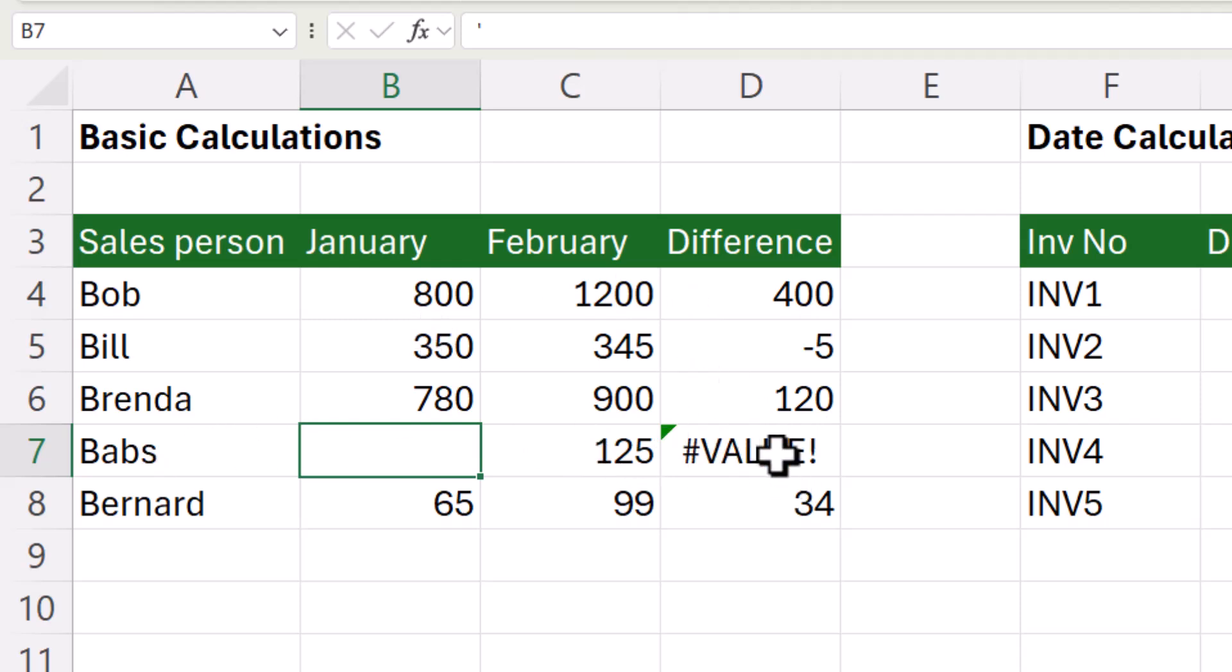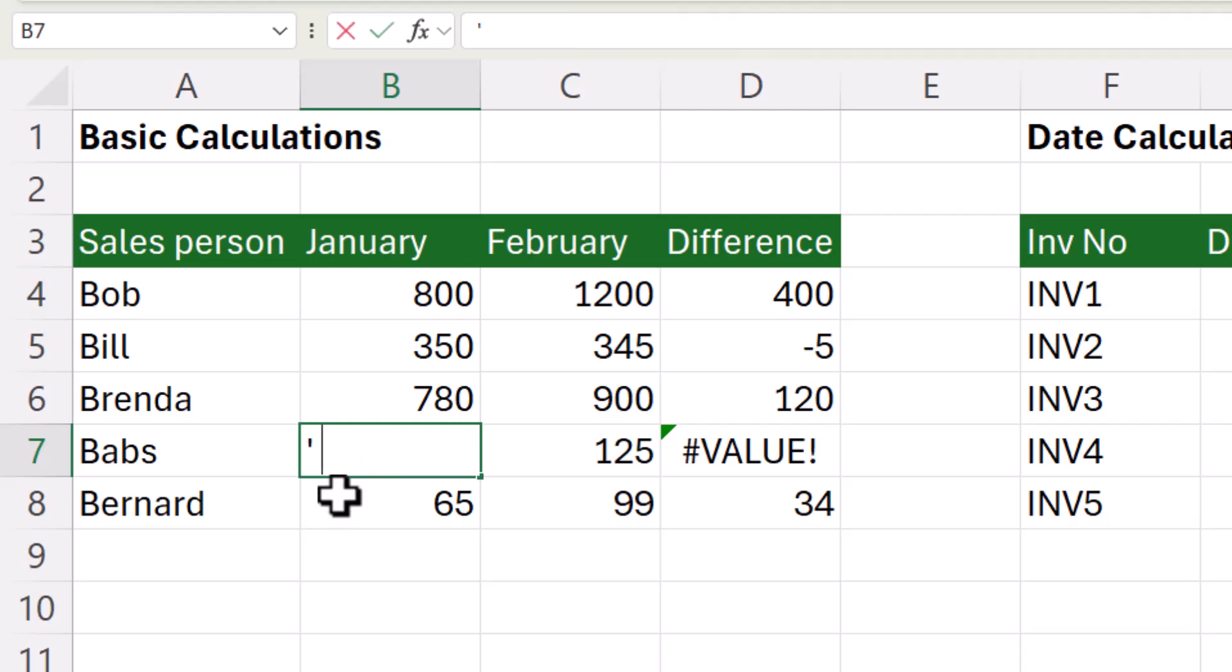Looks as though I should have a difference of 125 because this cell is blank. But is it blank? If I double click in the cell, I can see that there is in fact a space and an apostrophe.